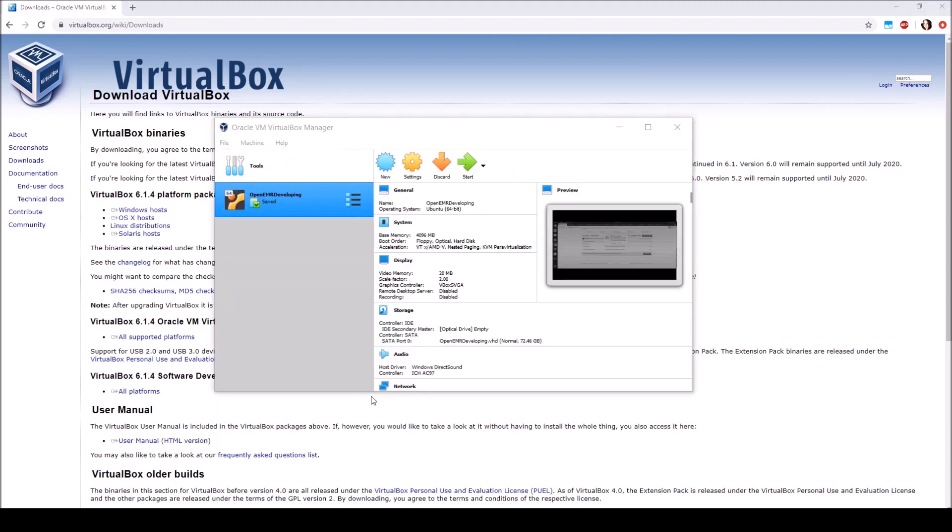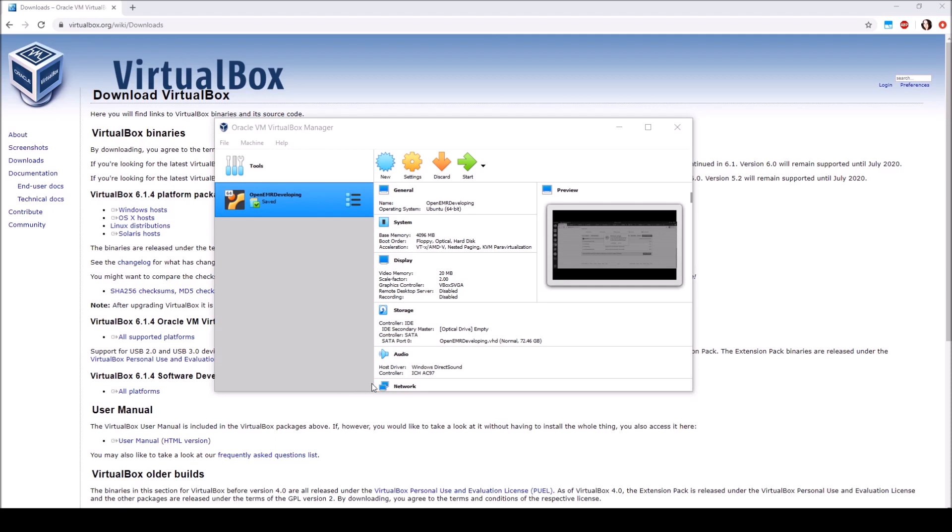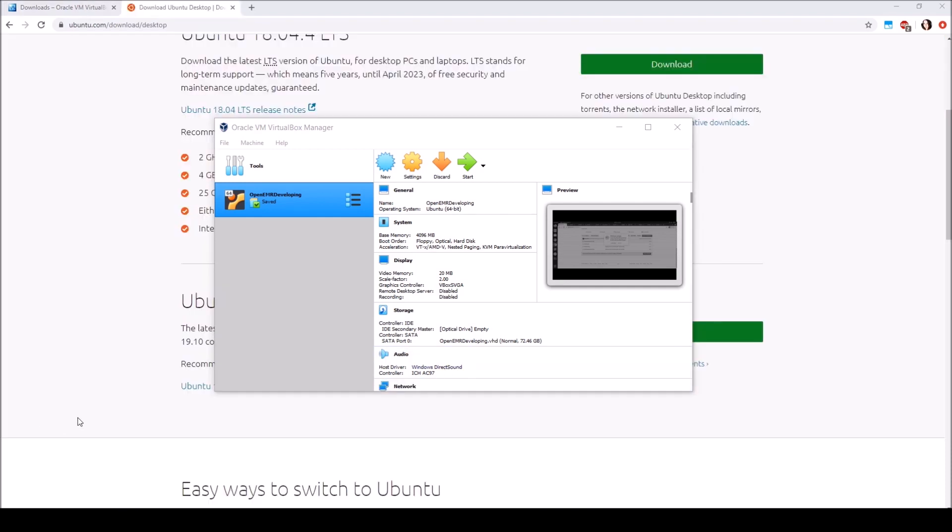After launching, VirtualBox should show you a display like this. If it prompts you to install USB drivers, just go ahead and select yes and hit next to the prompts. However, before we can start your new virtual machine, you're going to need to download something called an ISO file.